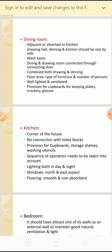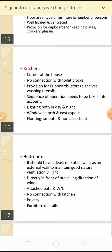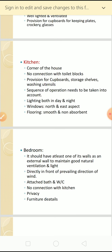The kitchen should be in the corner of the house and there should be no connection with the toilet blocks. There should be provision for cupboards, storage shelves, and washing utensils. The sequence of operation needs to be taken into account in the kitchen layout, so the sequence of bringing plates, washing, cooking, and cleaning should be designed in an organized manner.